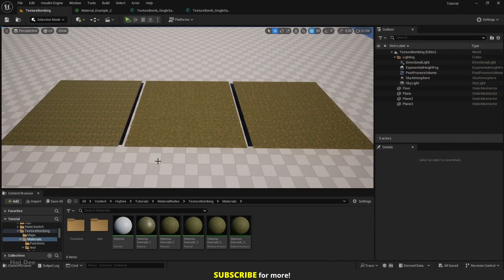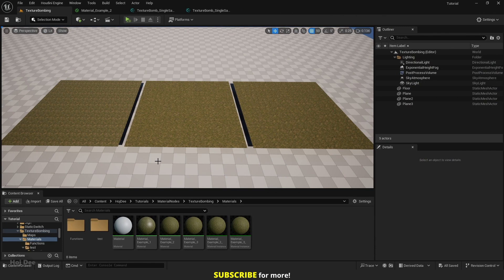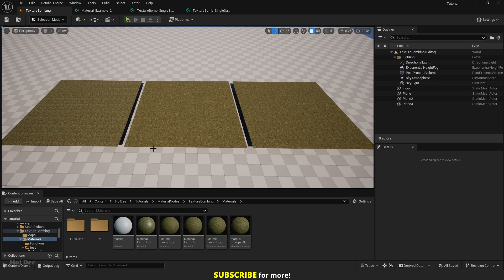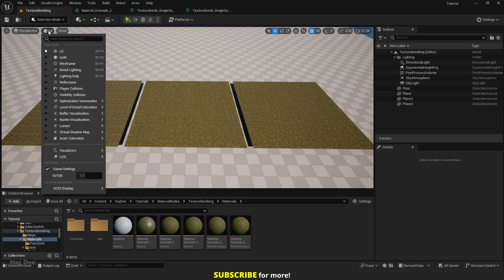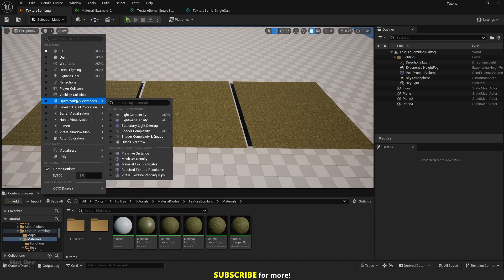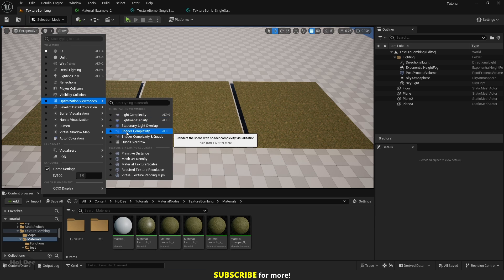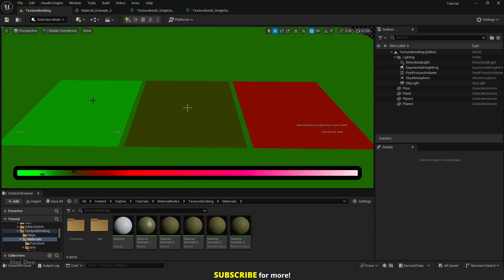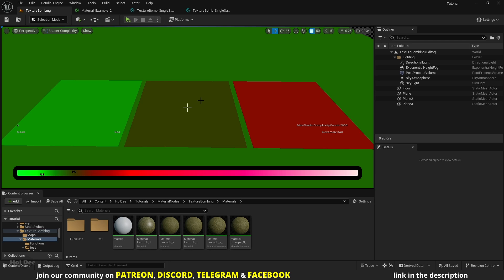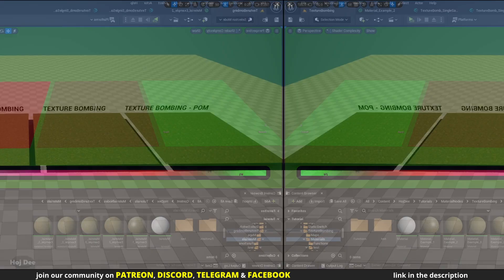This material function can make our material very heavy, especially when used with landscape materials that have several layers. The POM one is even heavier. On the top left, click on Lit and under Optimization View Modes, select Shader Complexity. This is the regular one, this is using the texture bombing function, and this is using the texture bombing with POM function. We can see that the ones using texture bombing are much more complex and the one using the POM function is even heavier.